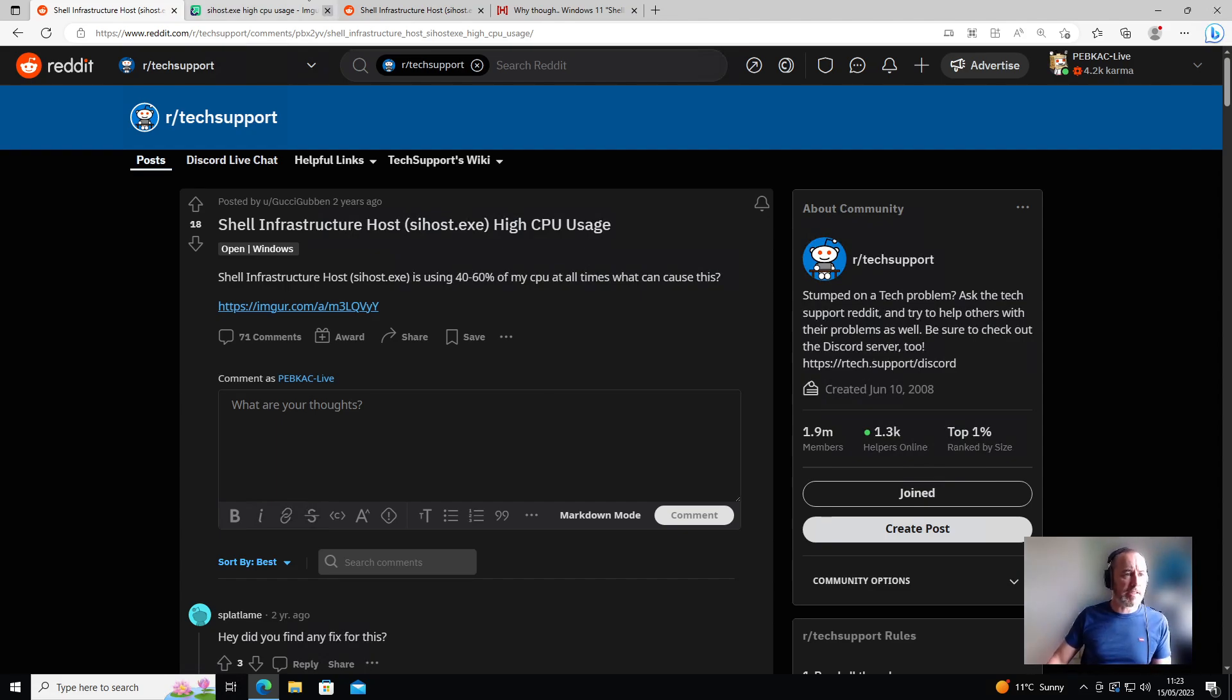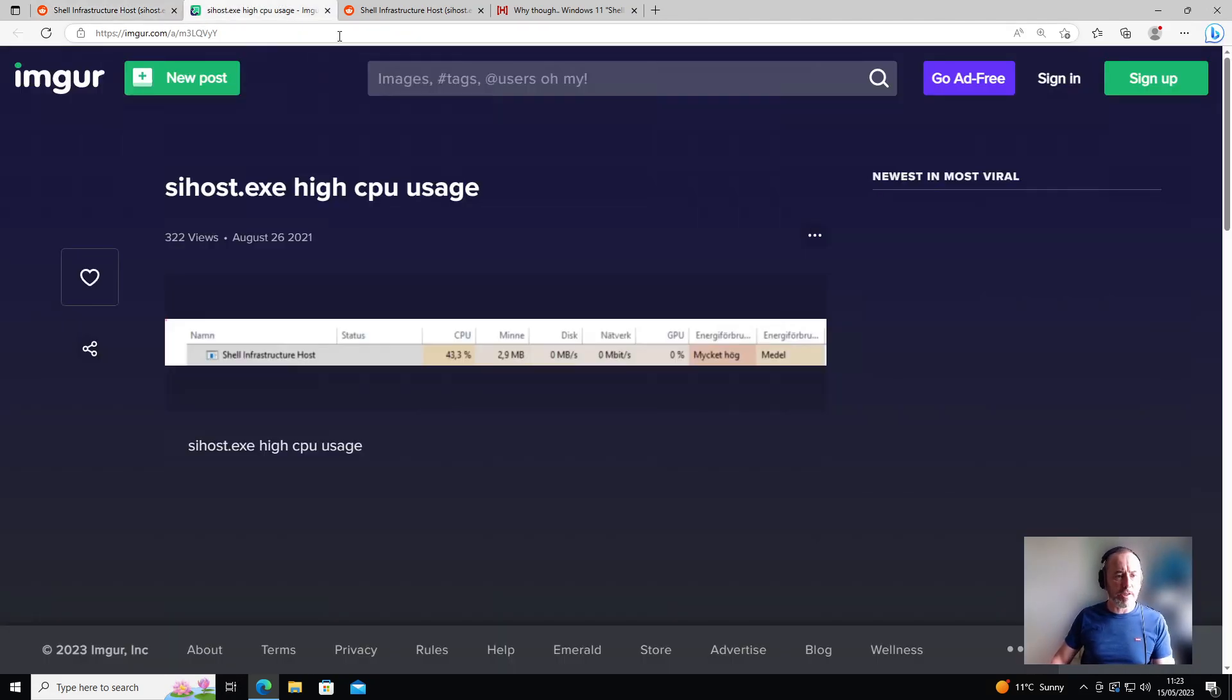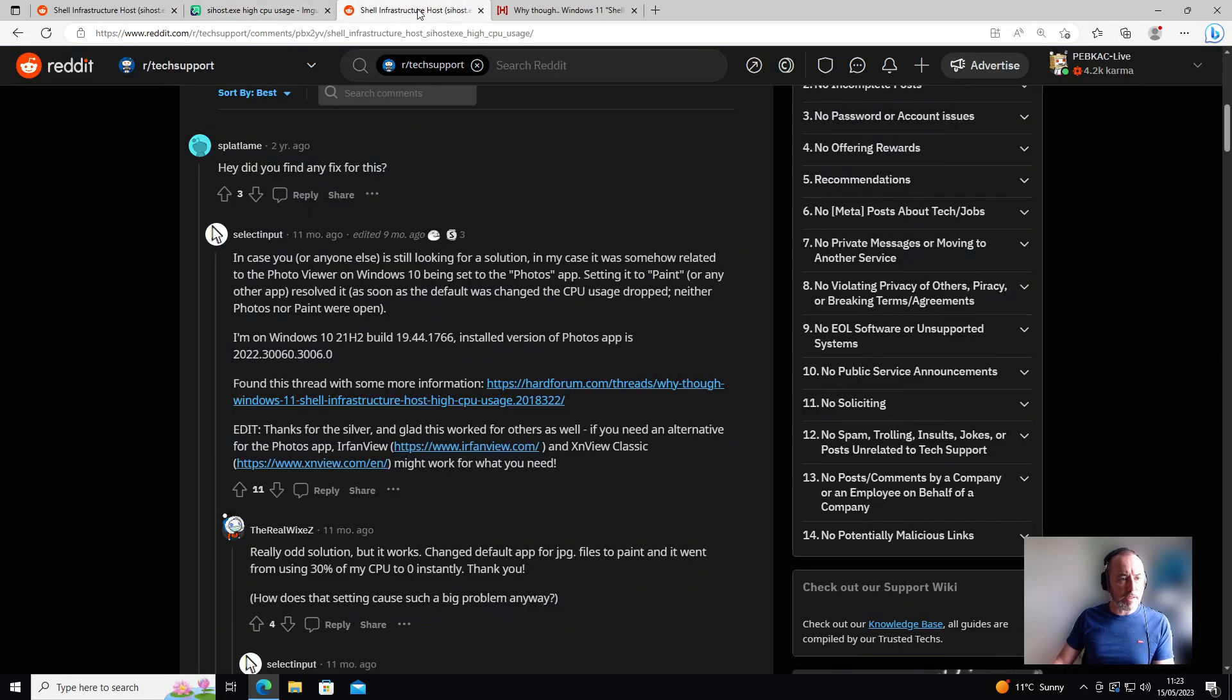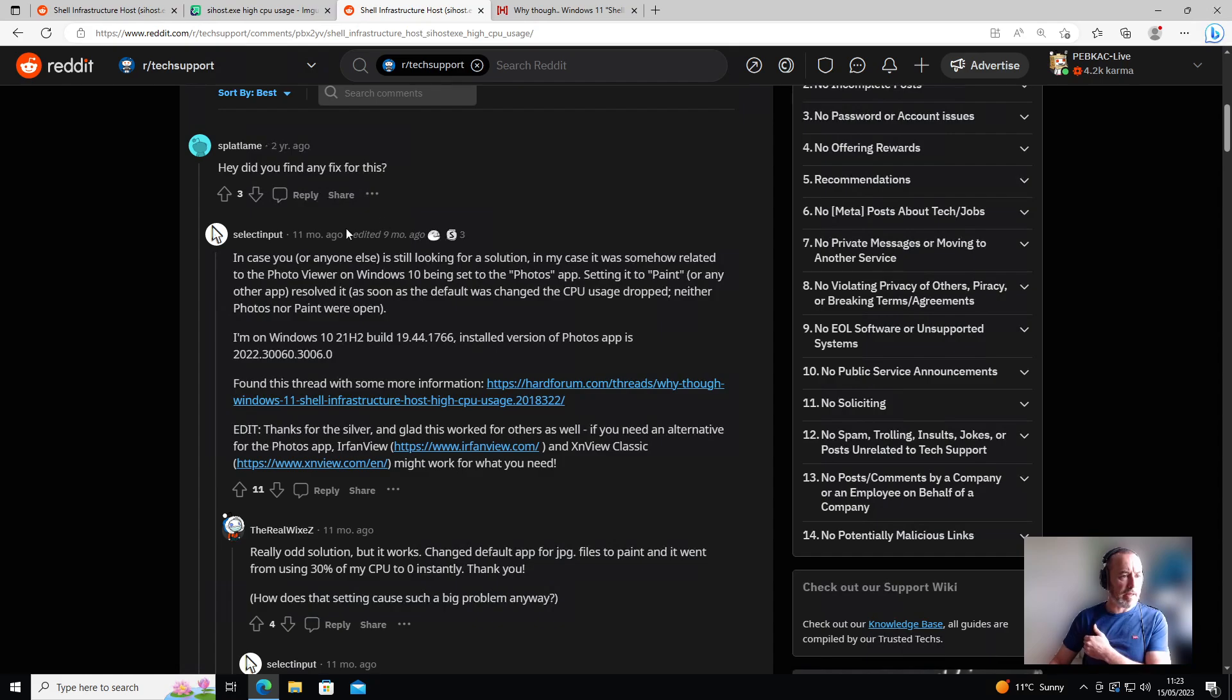Thankfully he's provided a lovely screenshot so we can actually see what's going on. You can see there the SI host process using 43.3%. The solution to this was posted thankfully in the same thread by the user select input, who got the solution himself from a post over on the Hard Forum by user luke tvk.